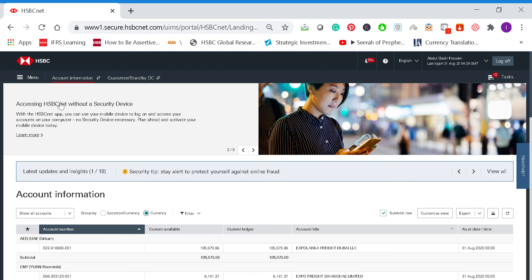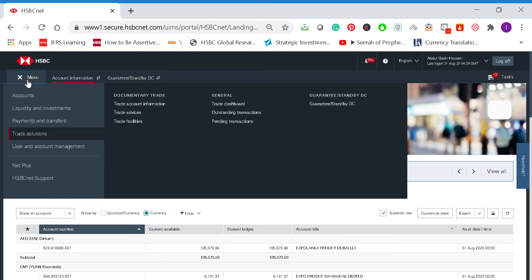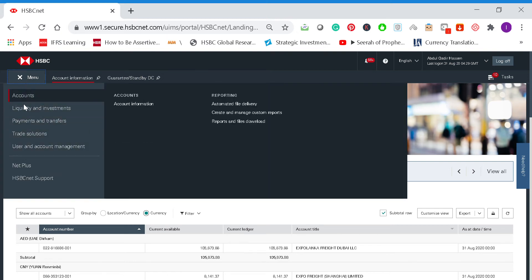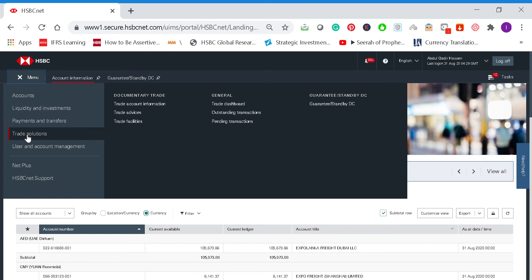Hello, this is a quick guide on how to apply for a bank entity on HSBC net. First, go to the menu bar and you'll find different menus. Click on trade solutions. If you don't have these options, please get in touch with your system admin so they will enable these features for you.